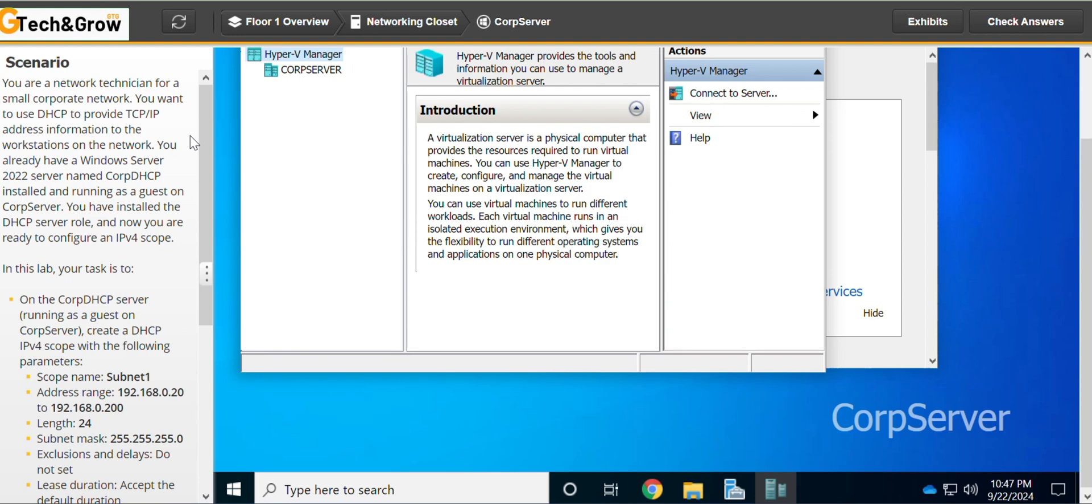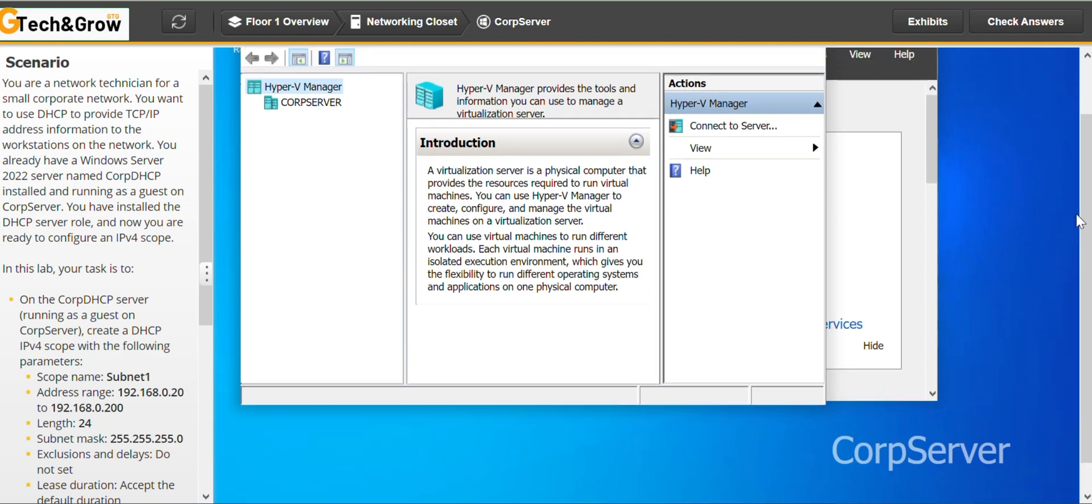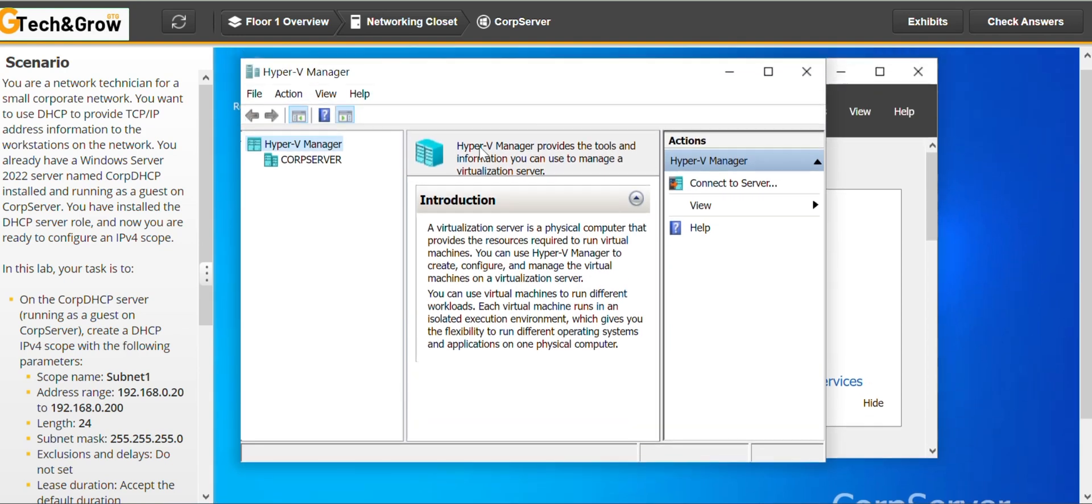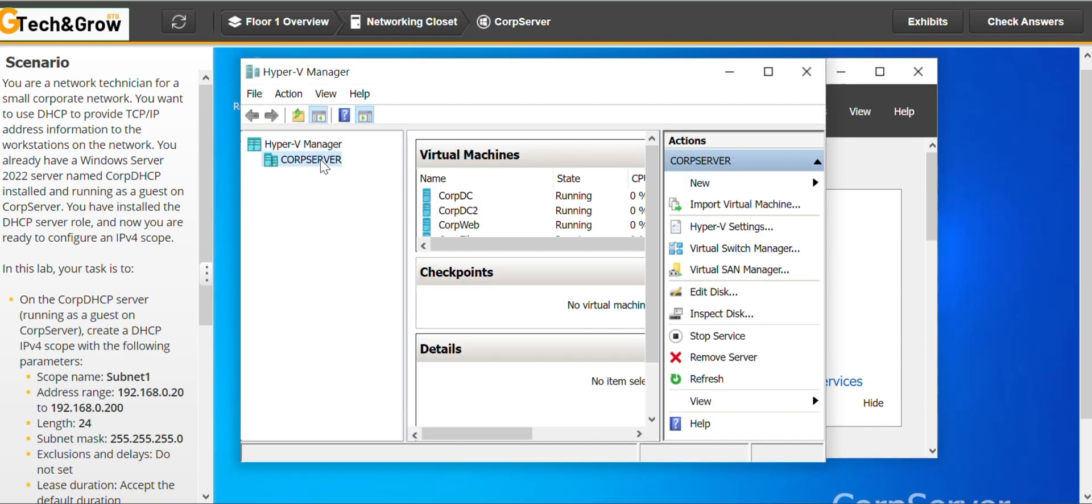In this lab, your task is to, on the CUP DHCP server running as a guest on the CUP Server, create the DHCP IPv4 CUP Server with the following parameters. So we go to the CUP Server. This is the CUP Server.